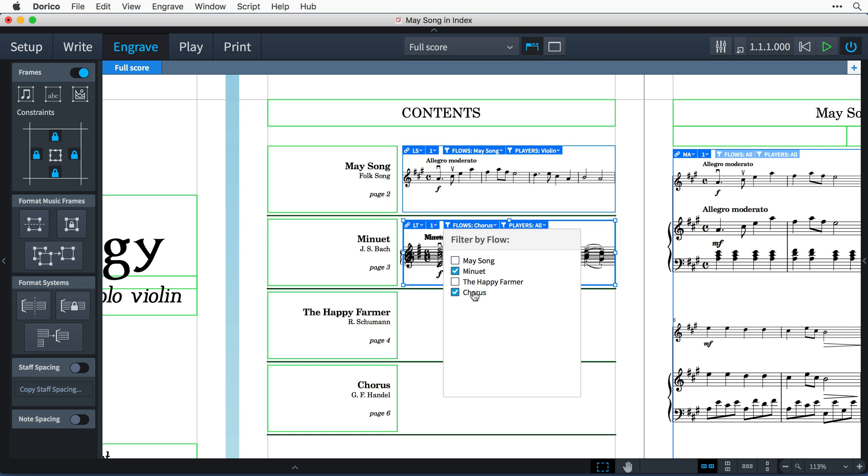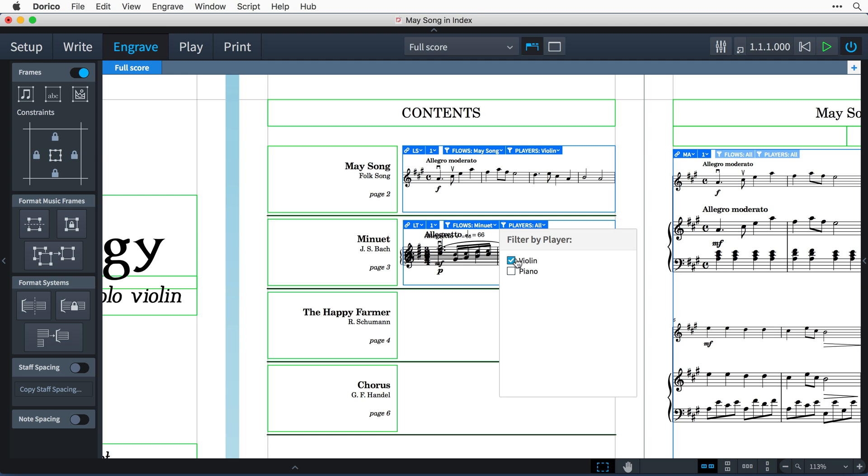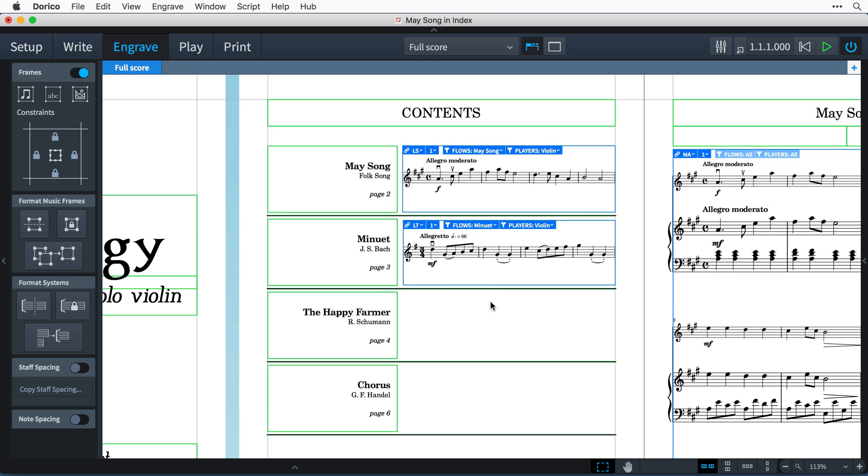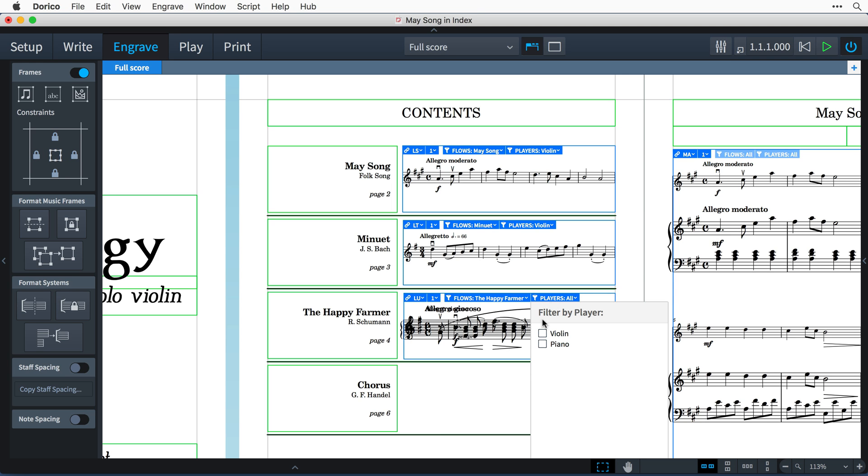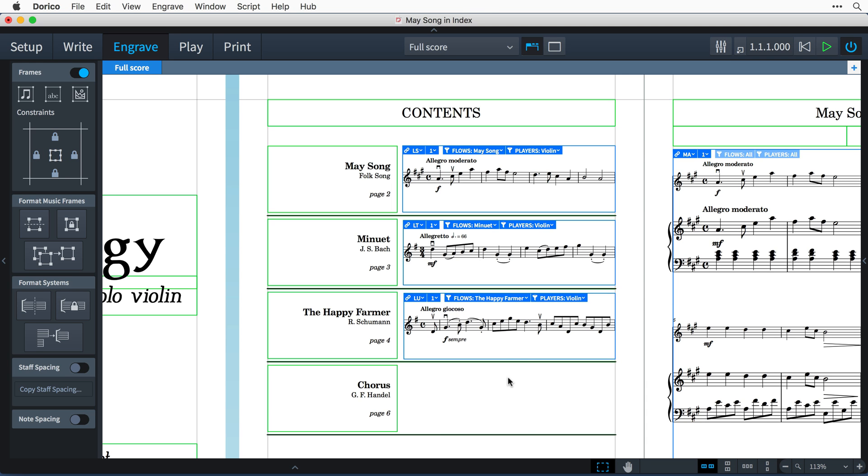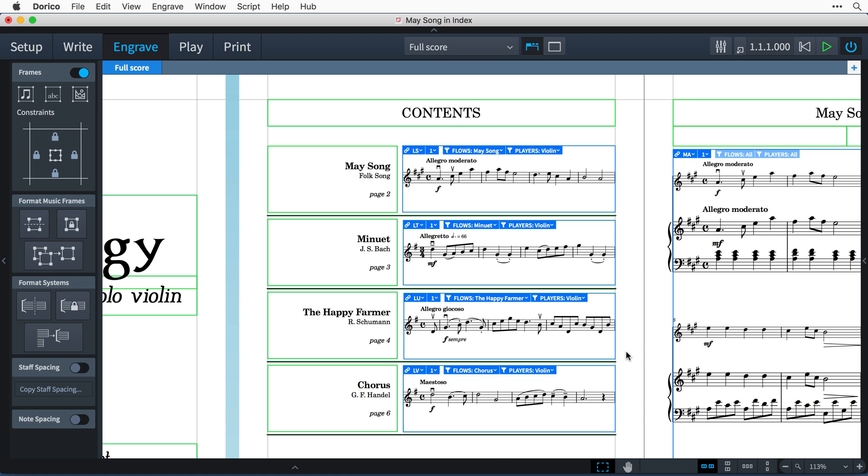This one's Minuet and select violin. Flow 3 is The Happy Farmer and violin again. And finally, Chorus and violin.